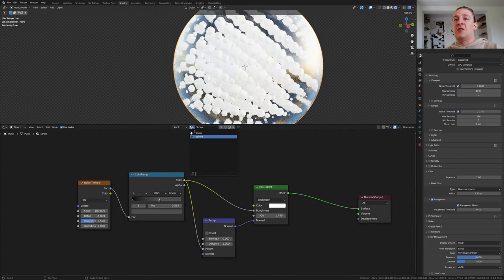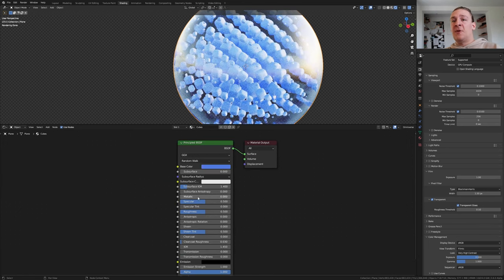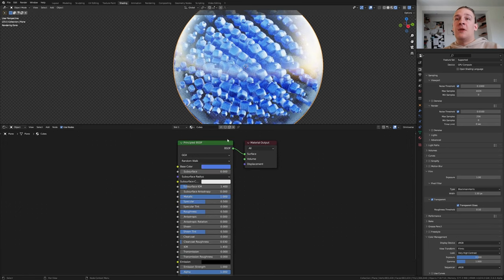Now select the cubes material. Make the base color blue. Set the metallic to 1. Save again and go back to layout mode.